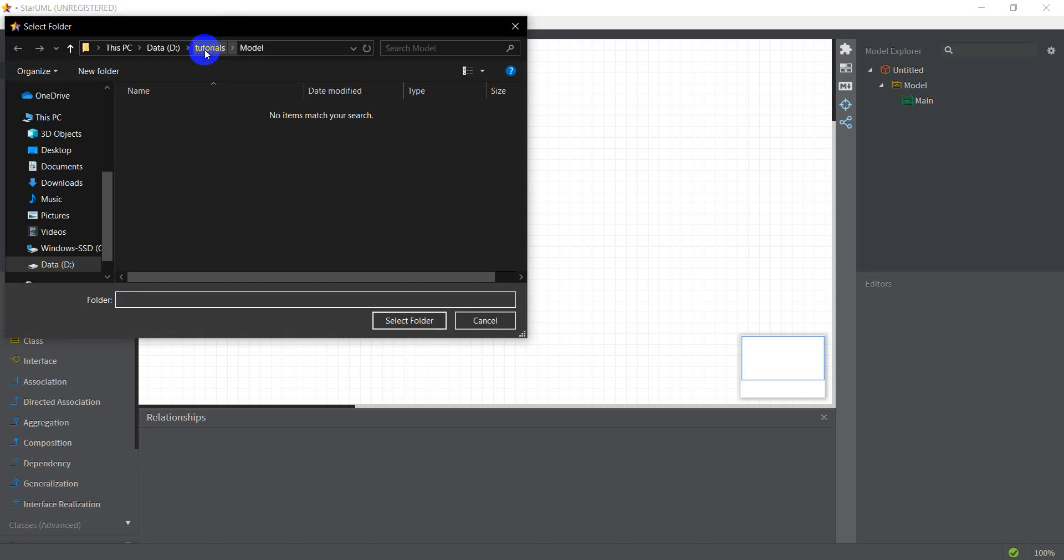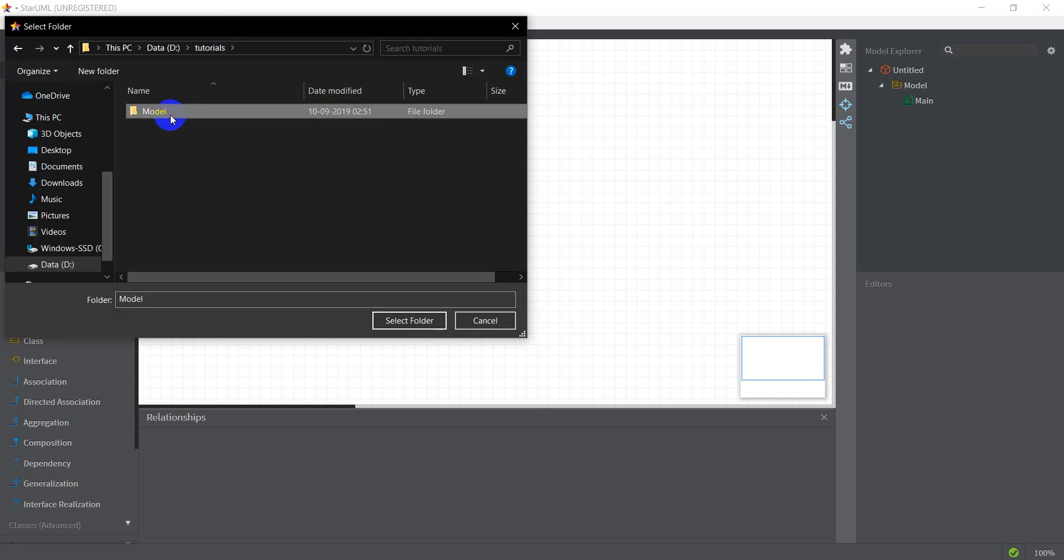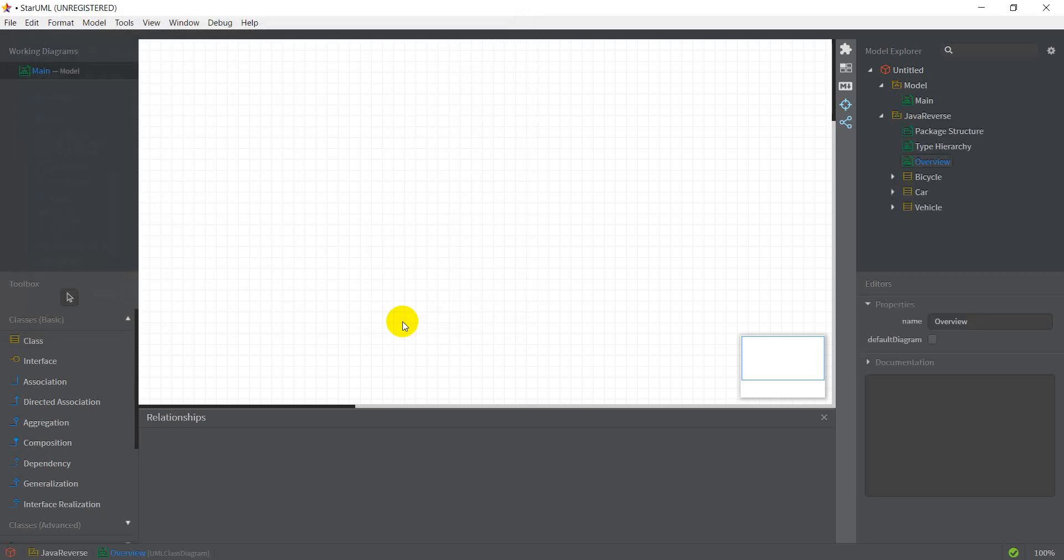Let me go into tutorials and here I've got the model, the vehicle, car and bicycle code that I generated in the previous StarUML session. Let me just select this folder and I've got my Java reverse here which has three classes.